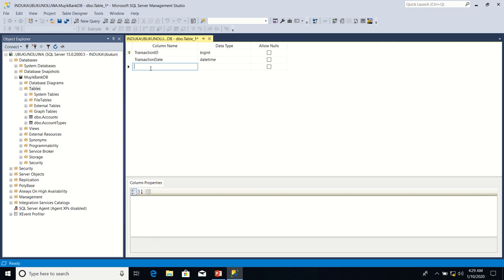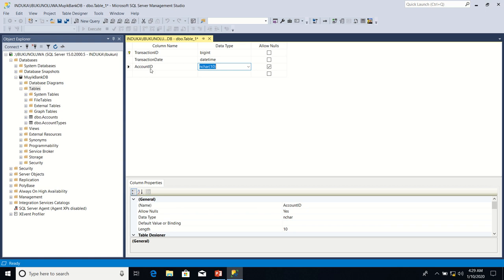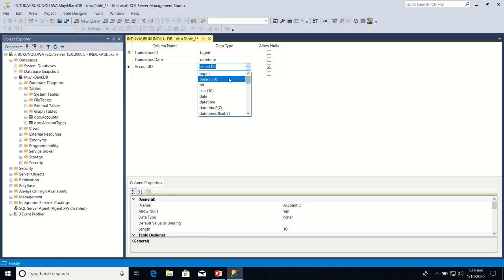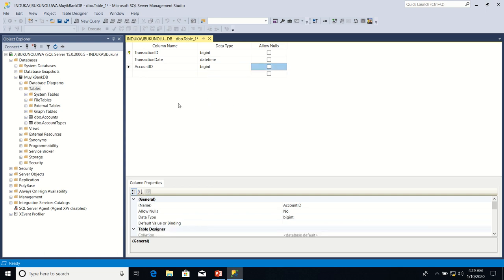Let's have AccountID. This will identify on which account the transaction is being carried out. The data type will be bigint, also mandatory.